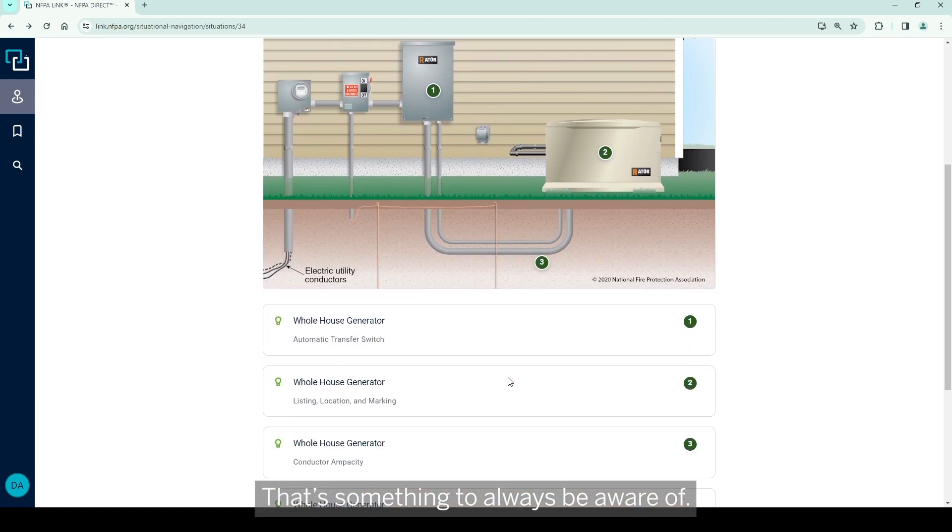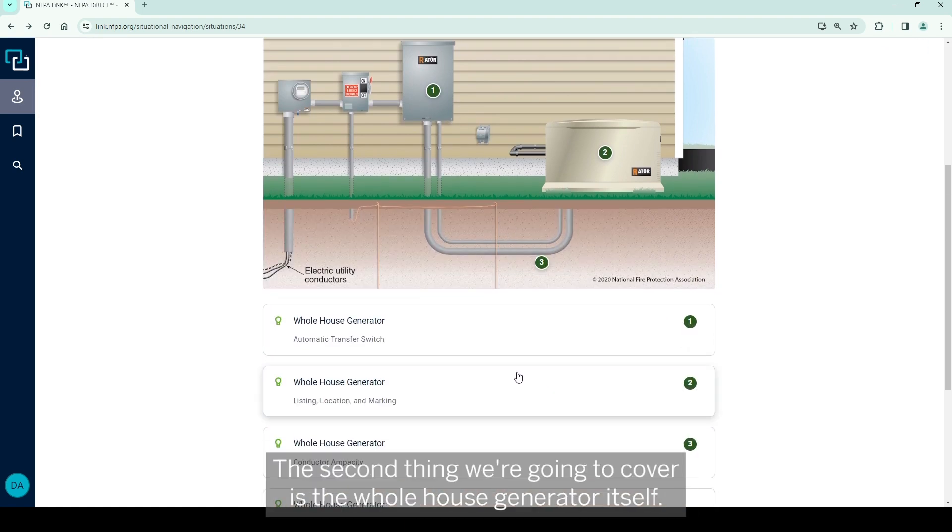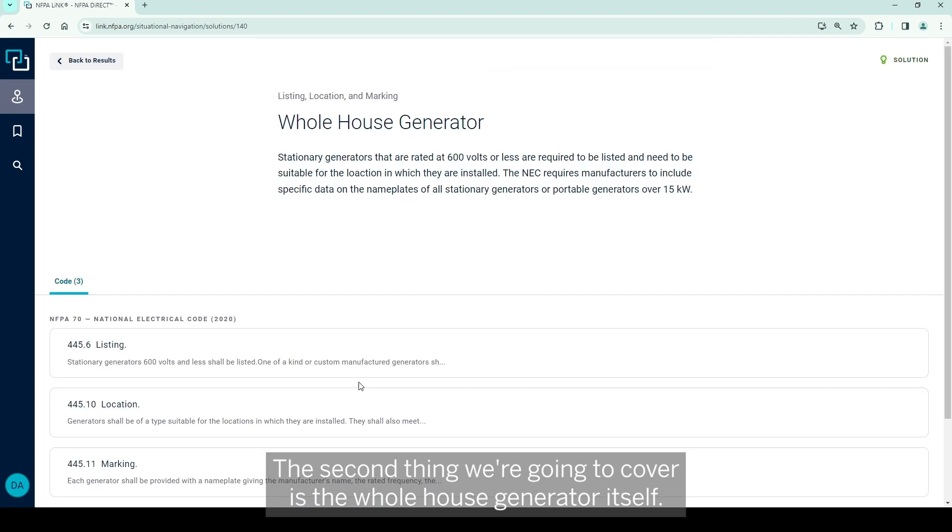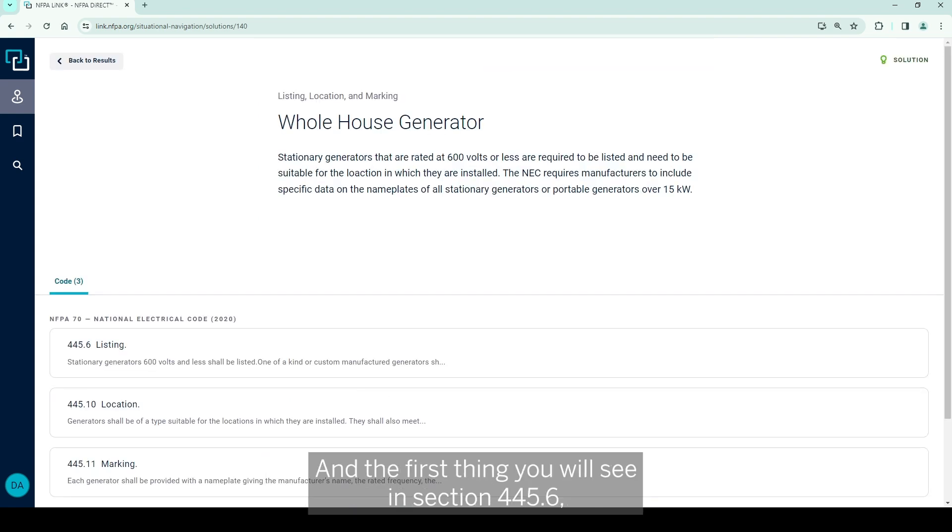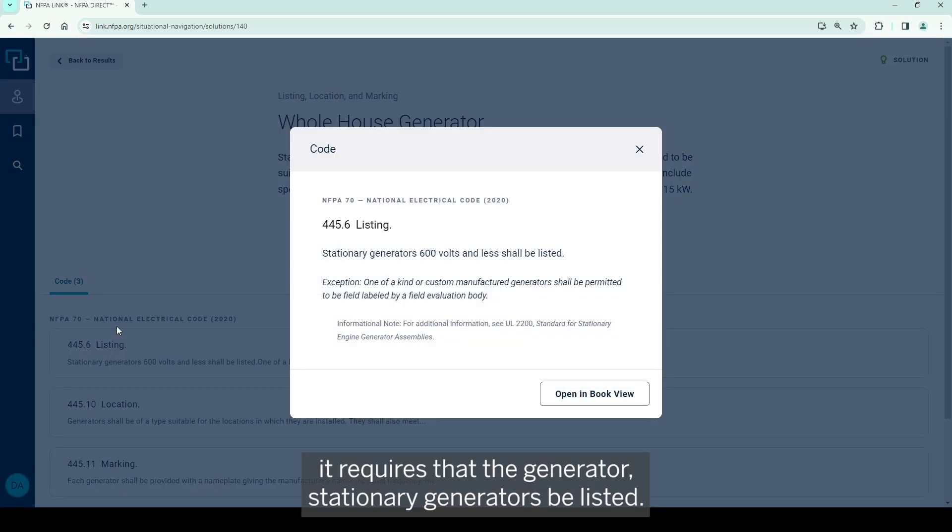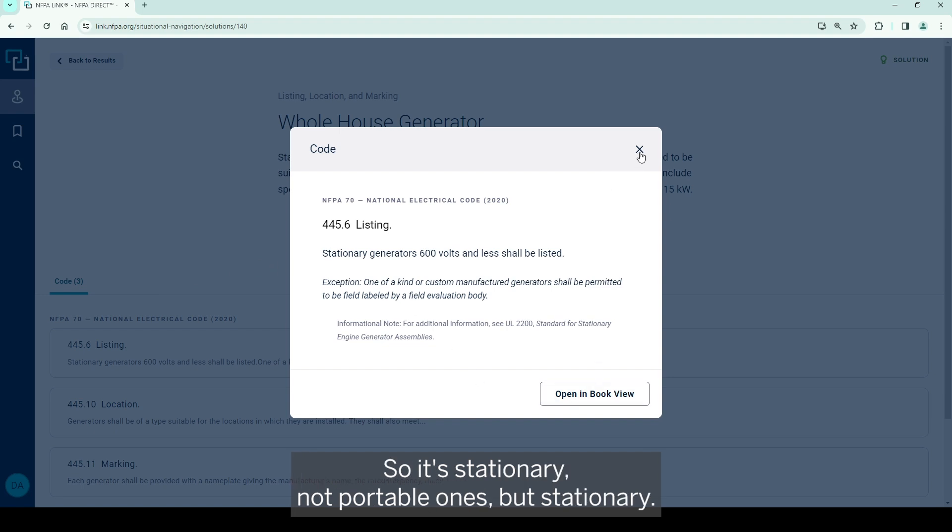The second thing we're going to cover is the whole house generator itself. The first thing you'll see in section 445.6 is it requires that the generator, stationary generators, be listed. So it's stationary, not portable ones, but stationary.